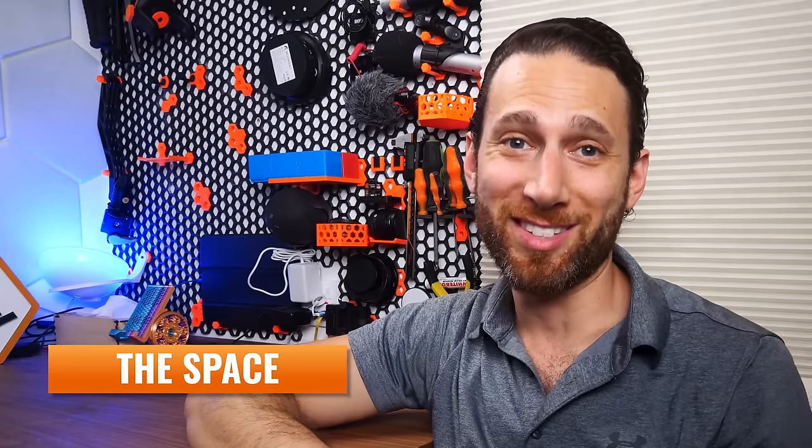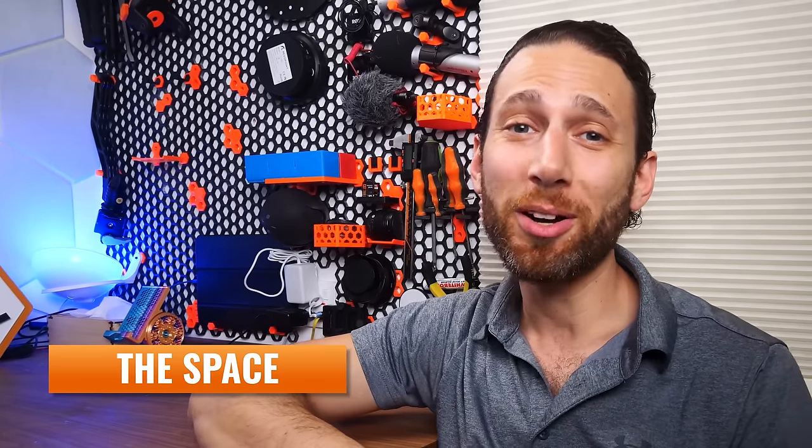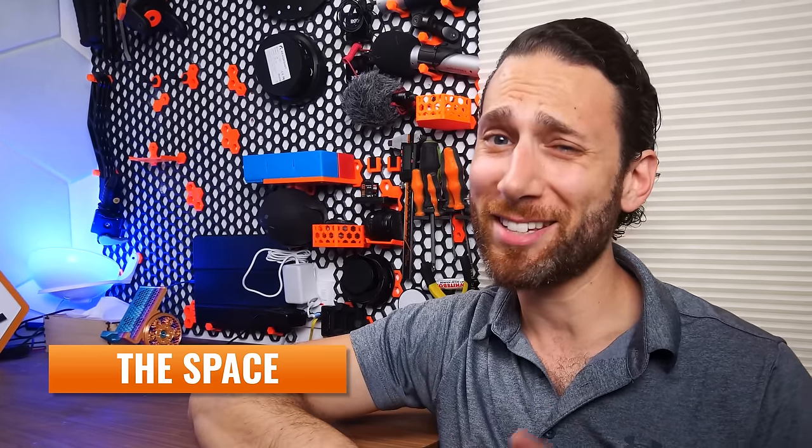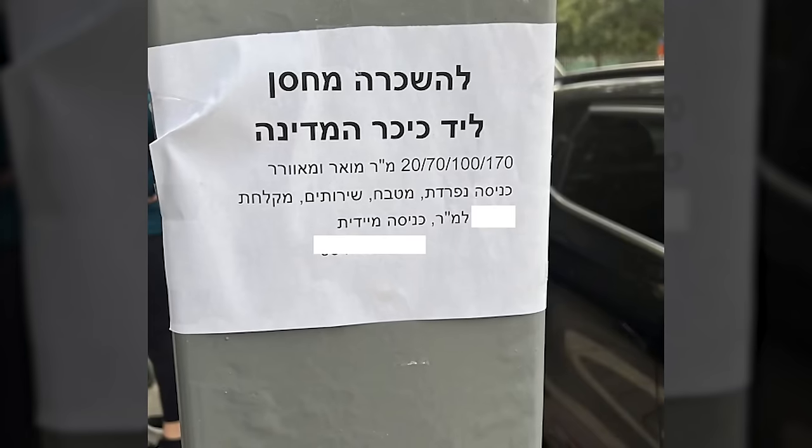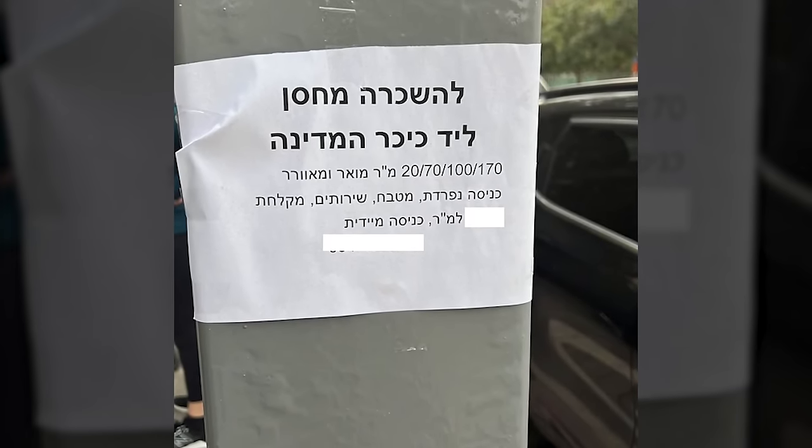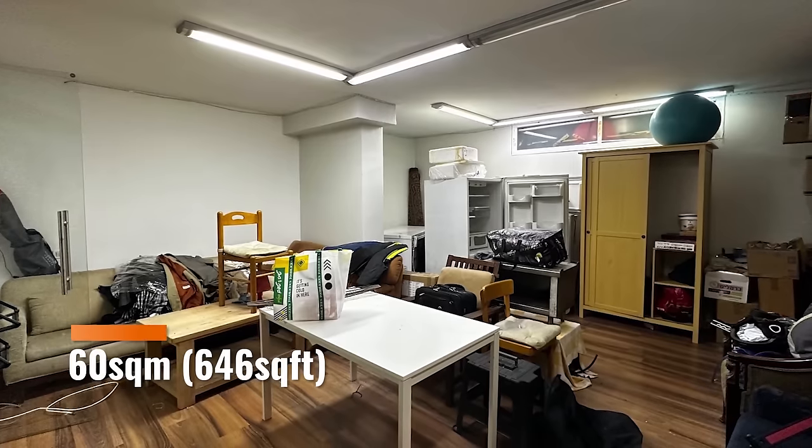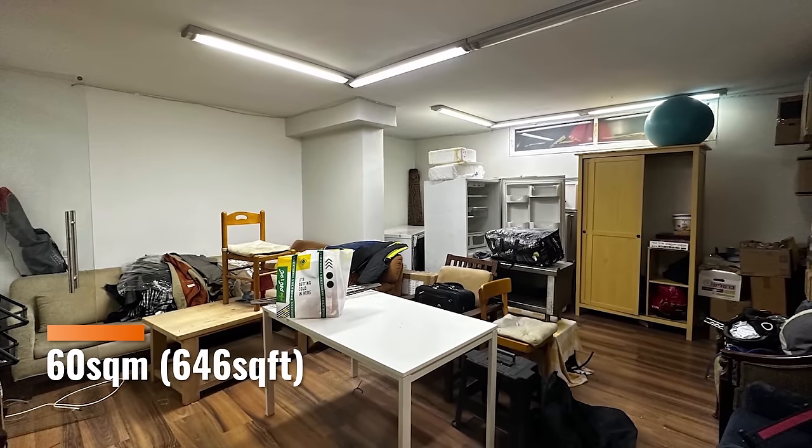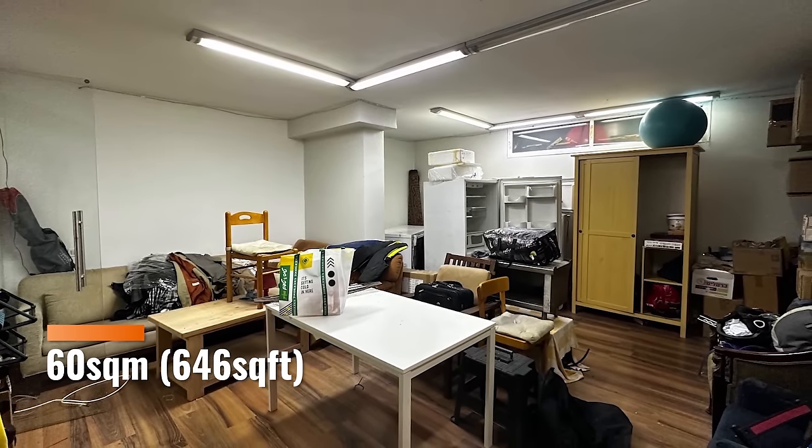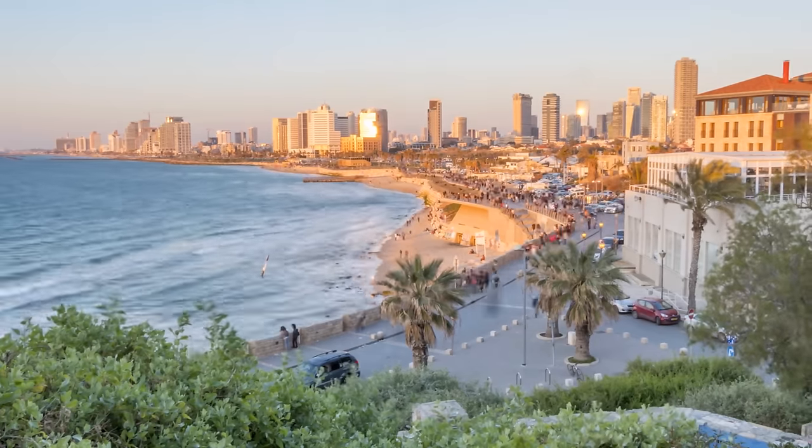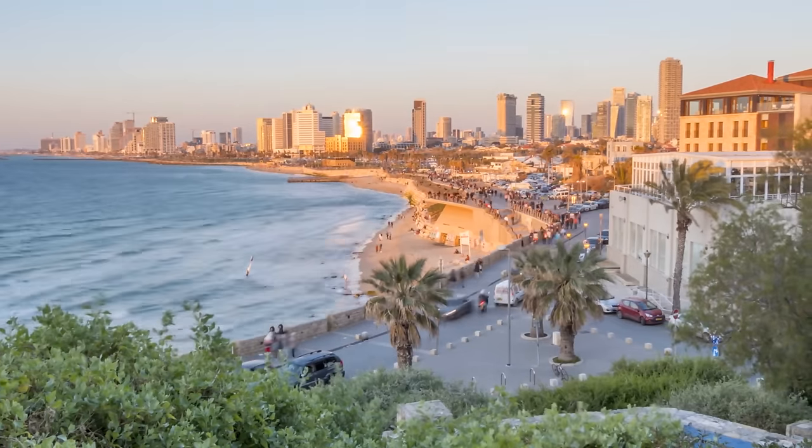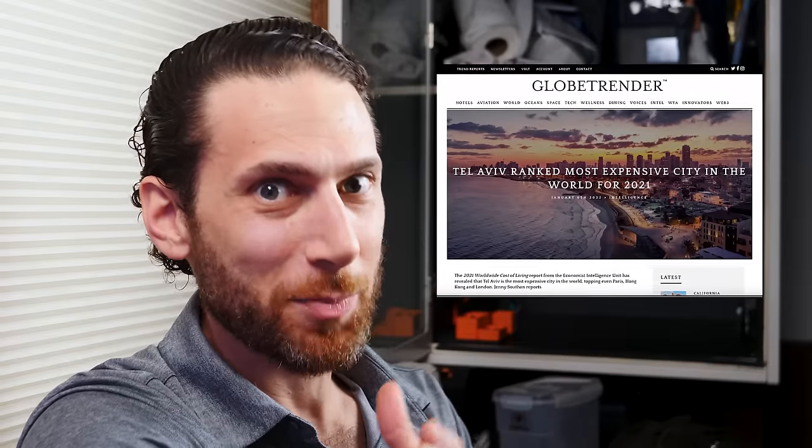First things first, let's talk about the space itself. Thanks to my friend Leonora, who observed a slightly sketchy, nondescript advertisement on a street lamp, I was actually able to find this basement space in a building about 10 minutes walk away from my home. It's a little over 60 square meters or 646 square feet in an undisclosed location in the heart of Tel Aviv, which up until recently was the most expensive city on earth.